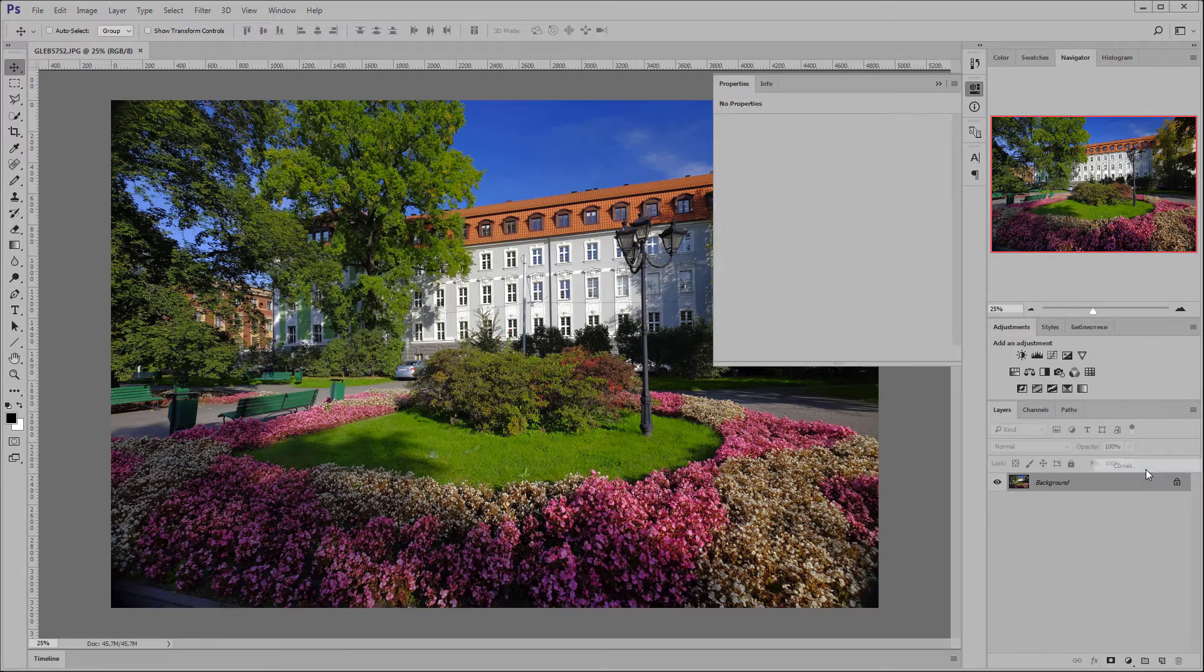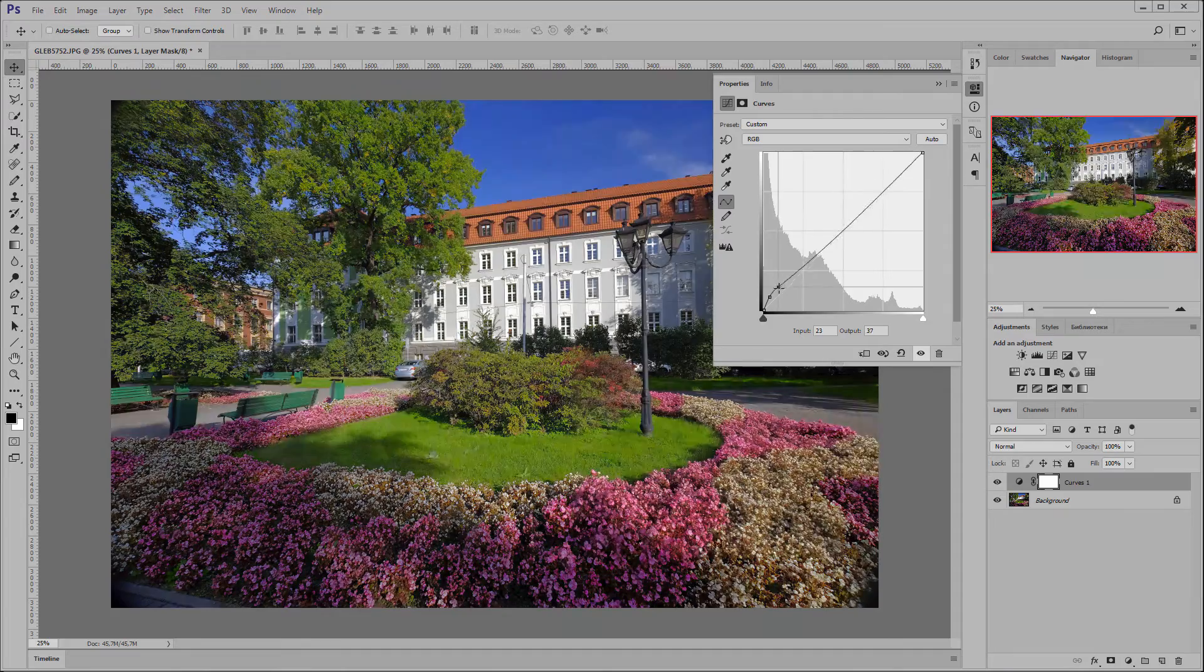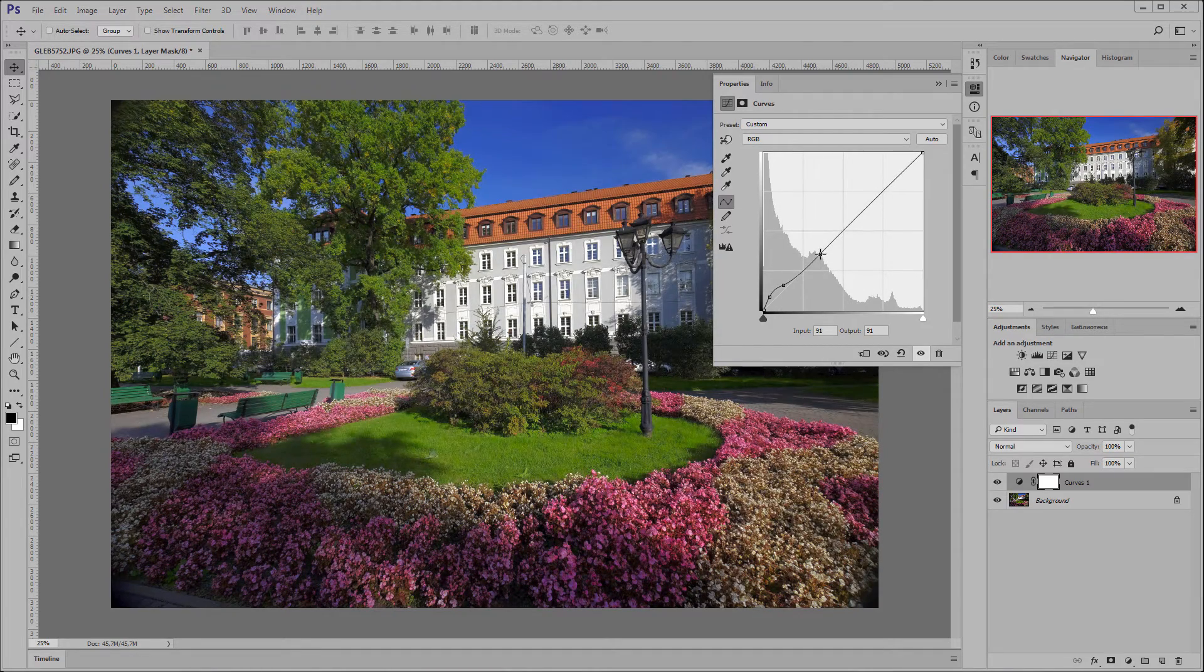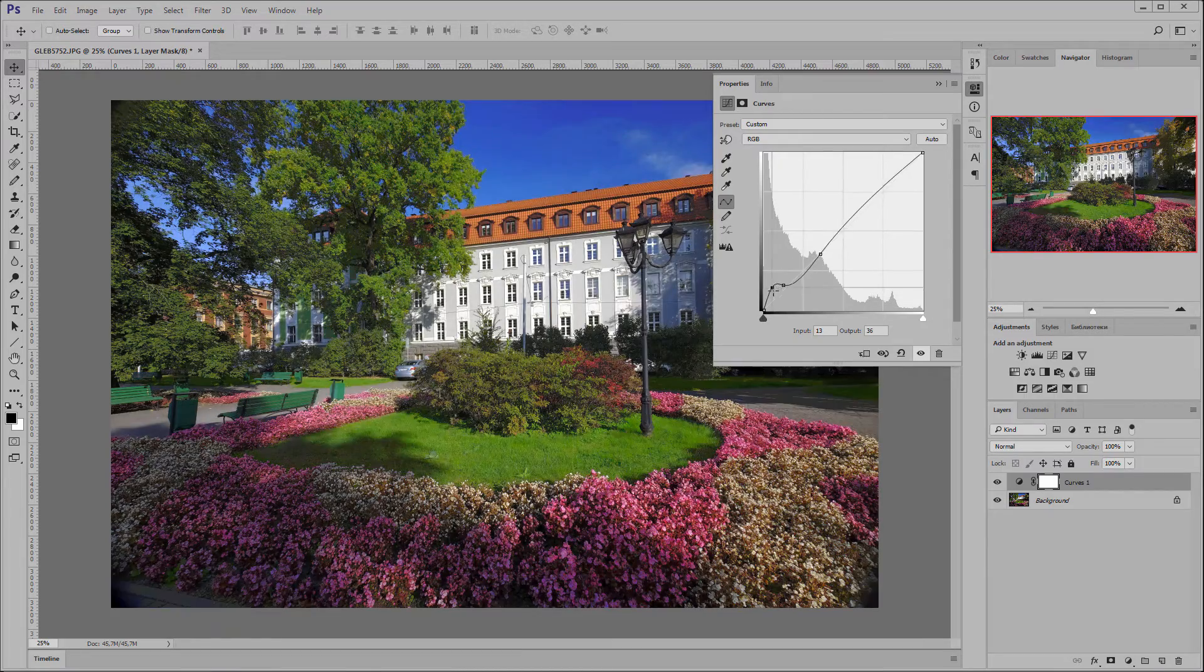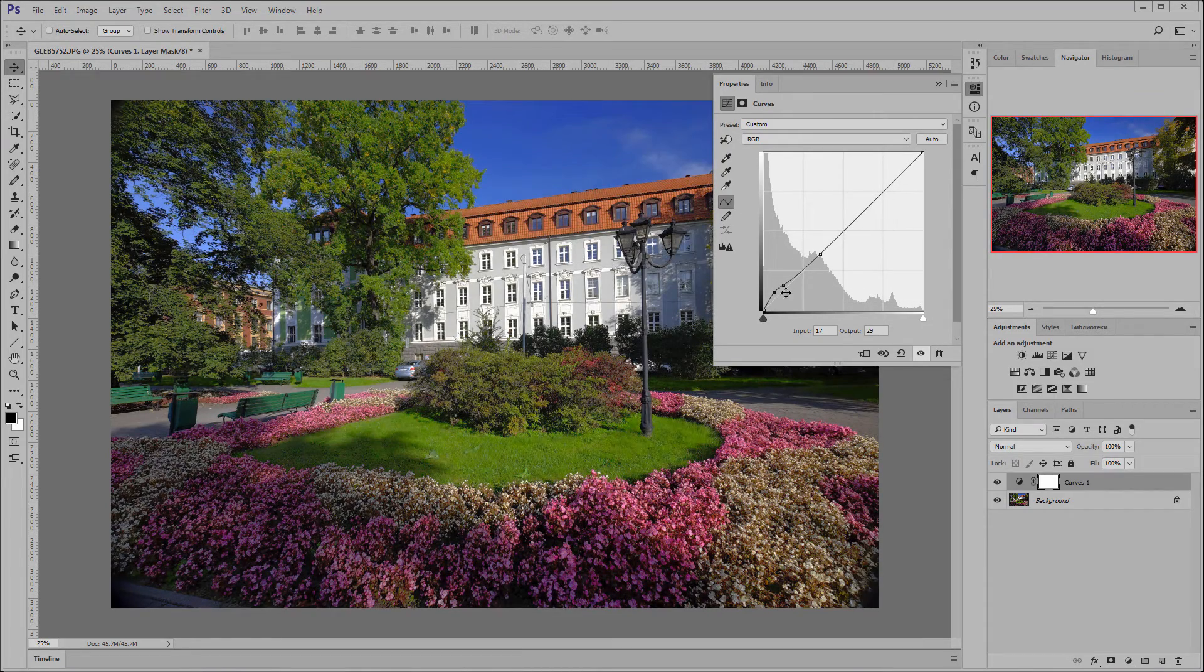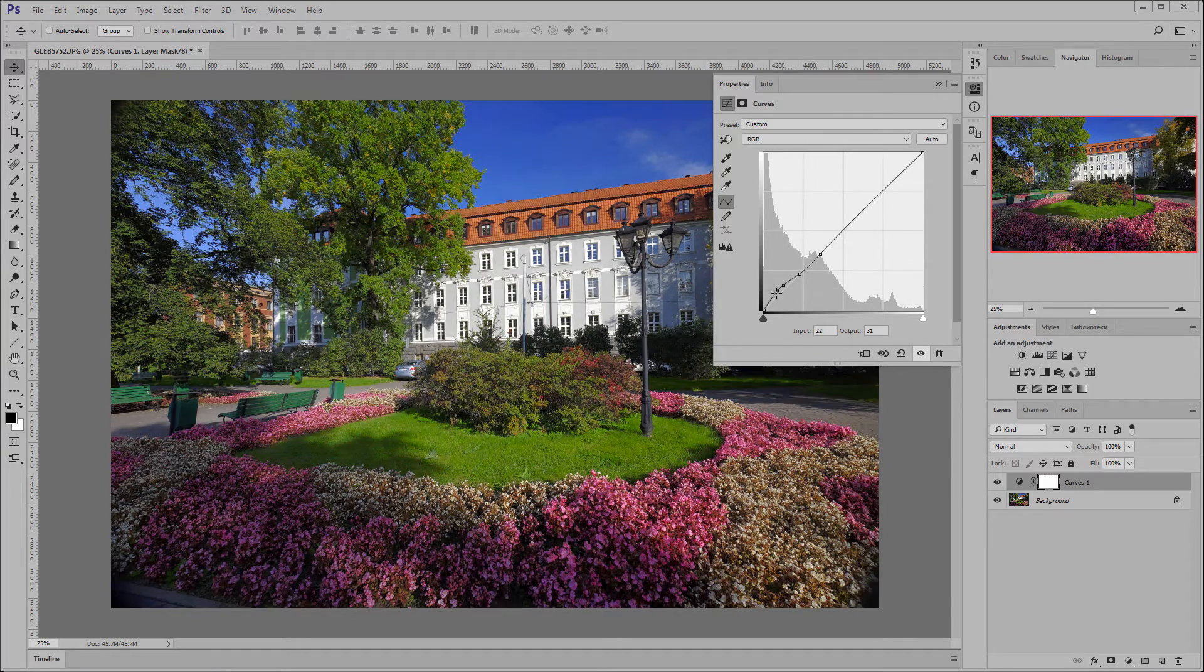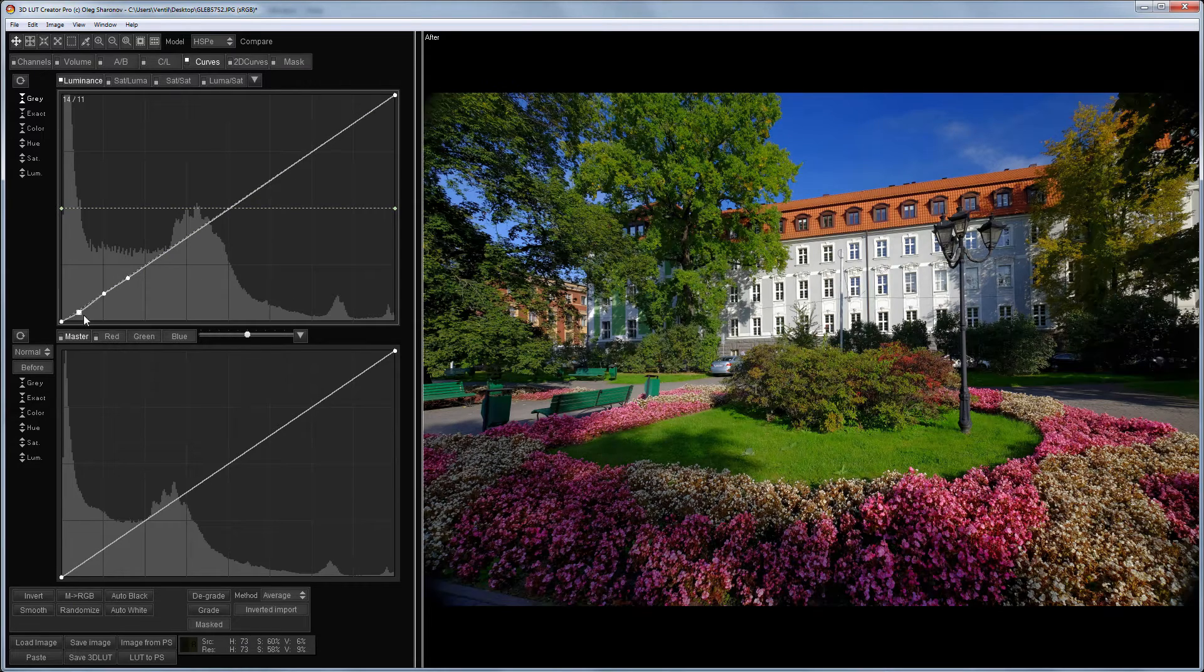For comparison, let's try to create the same curve shape in Photoshop. To do this, I have to put three points on the curve instead of two. If I need to completely eliminate the influence of the point position to the rest of the curve, then in Photoshop, I will have to add one more point. So I need four points. In 3D LUT creator, three points will be enough for this.